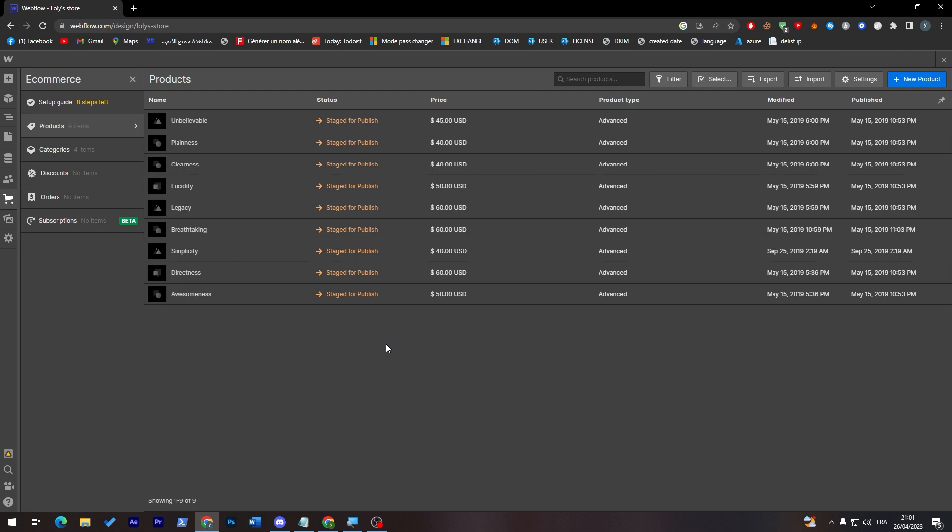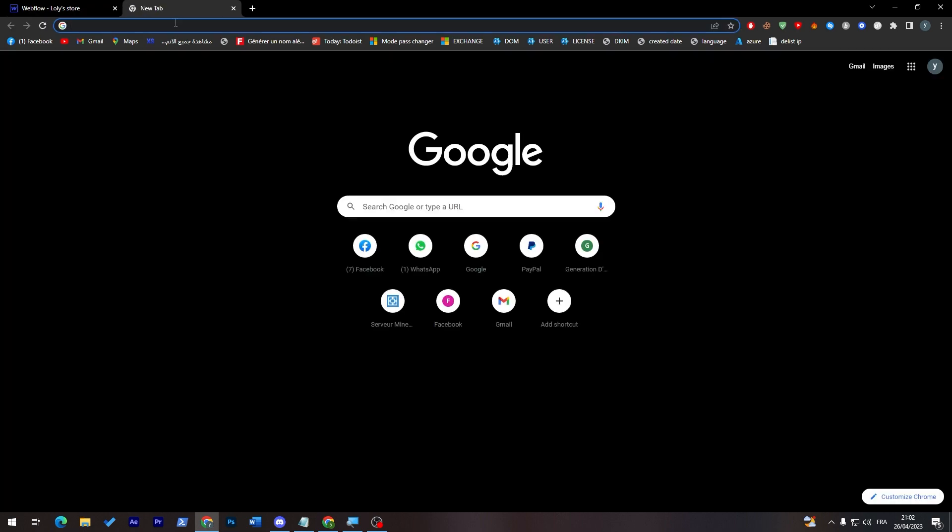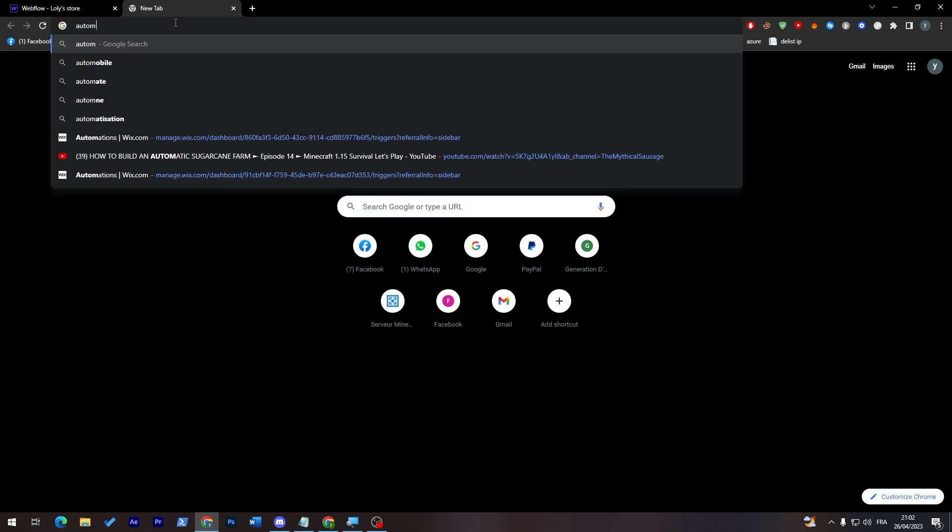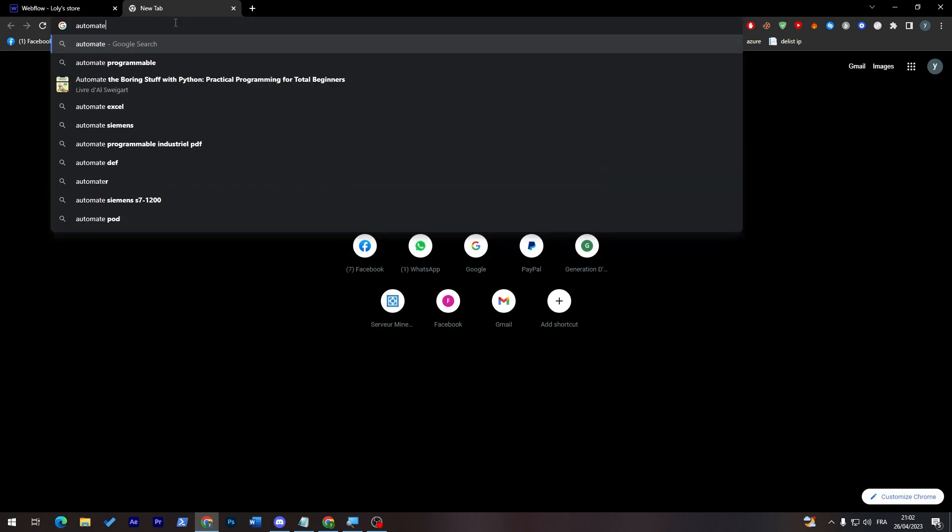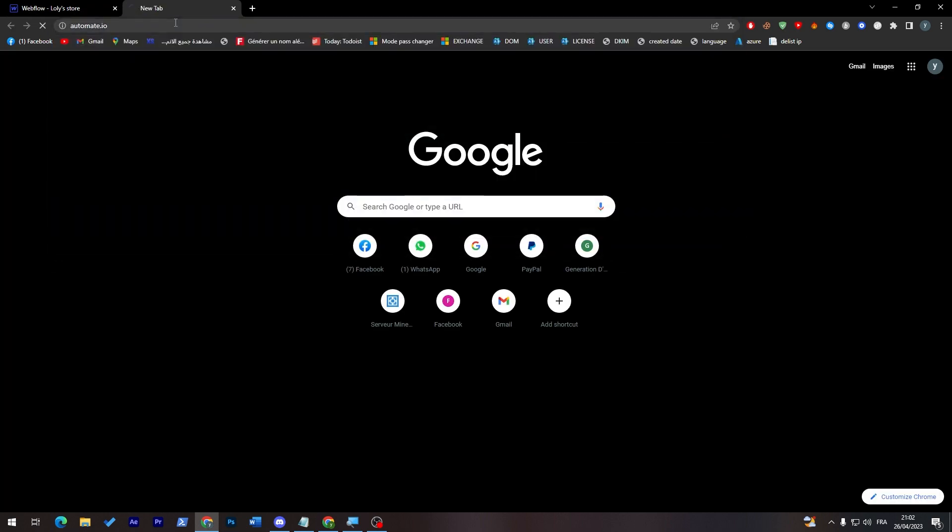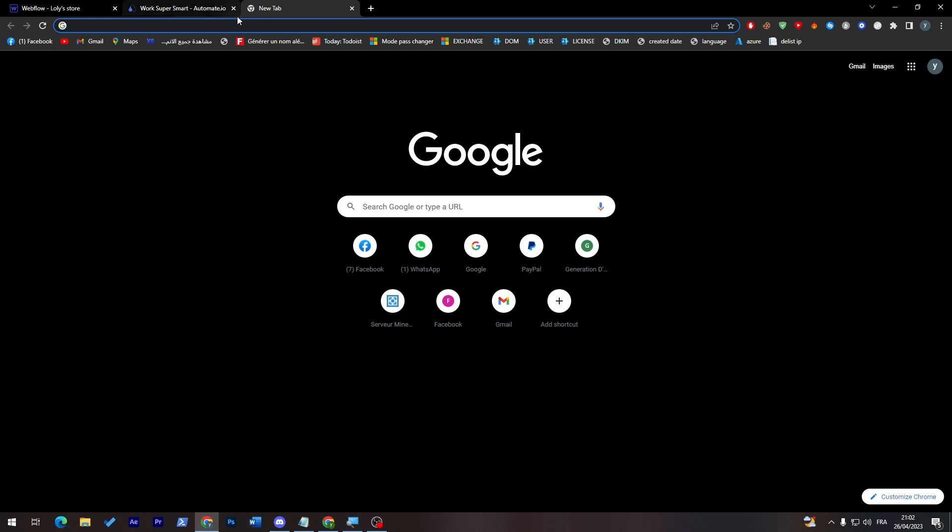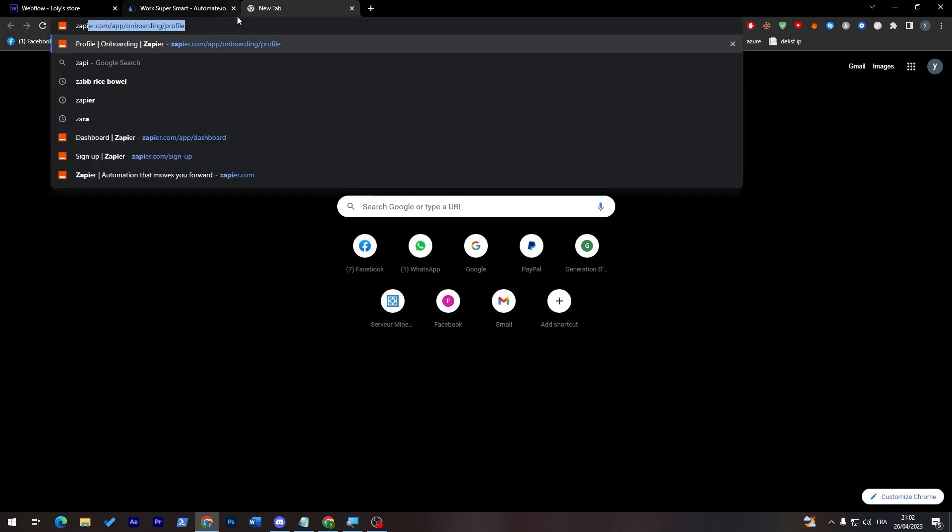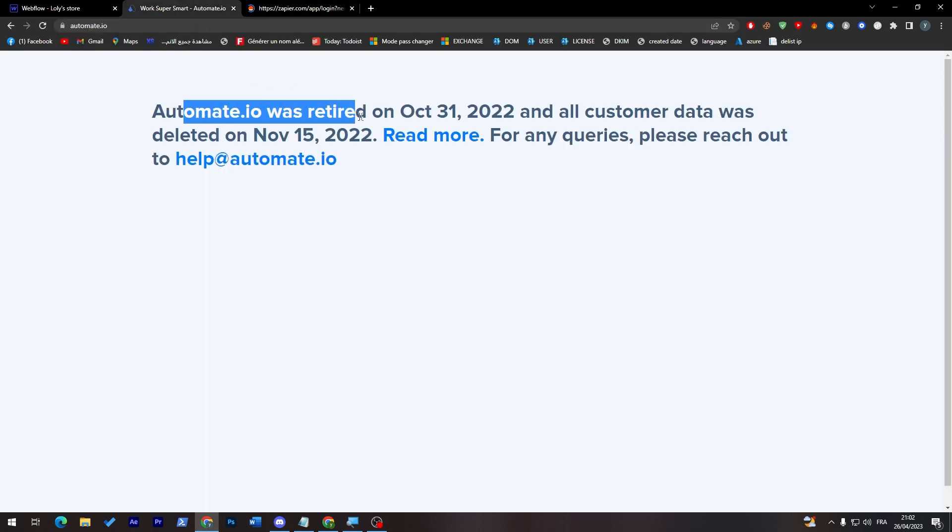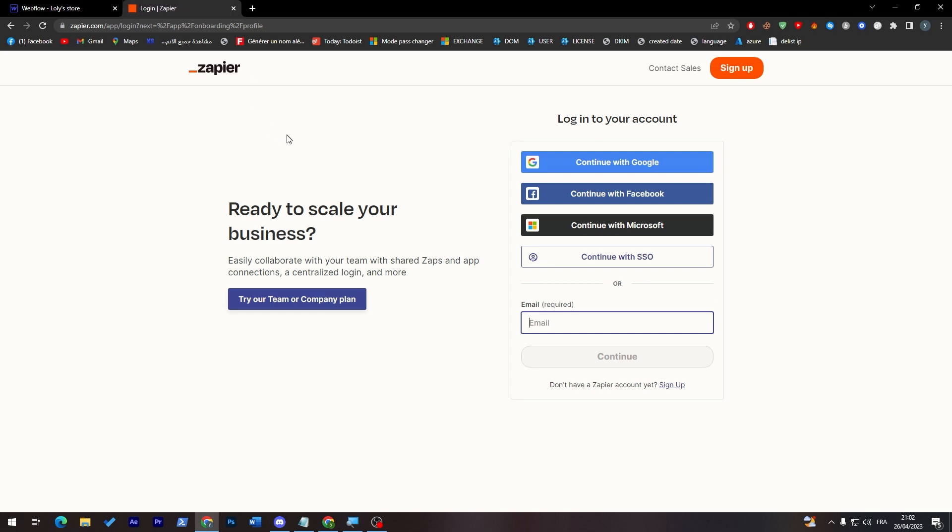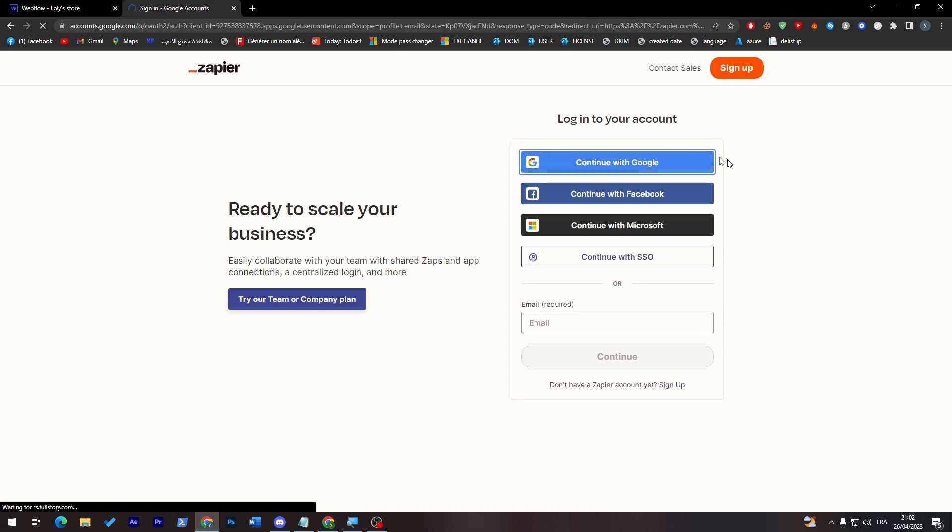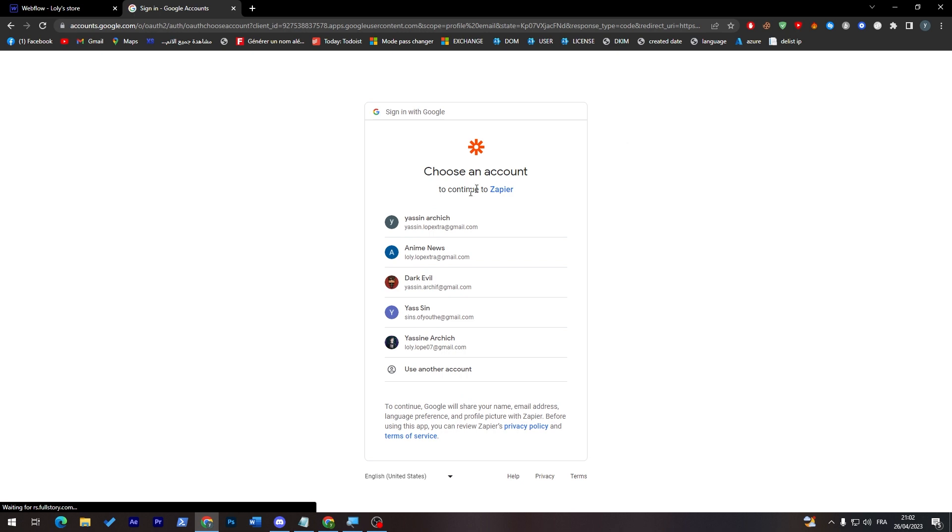Well basically there is kind of two ways or one way with different platforms. There is automate.io and there is this website which is Zapier. So automate.io was tried since 2022 and they are no longer working as you can see, but Zapier is still working so you can use it. Let's continue with our Google account and login. So here it is.